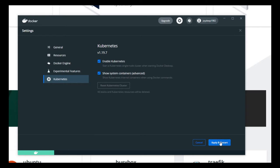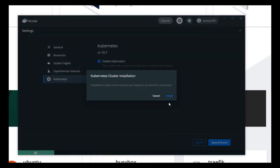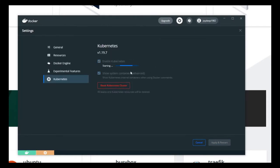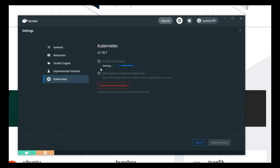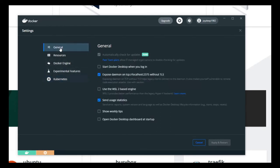We click Apply and Restart, and it will go ahead and install whatever is required. It will pull all the images needed to run Kubernetes and start it up. You can see the logo has changed — Docker is running but Kubernetes is still starting up. In some time it will have Kubernetes running as well.